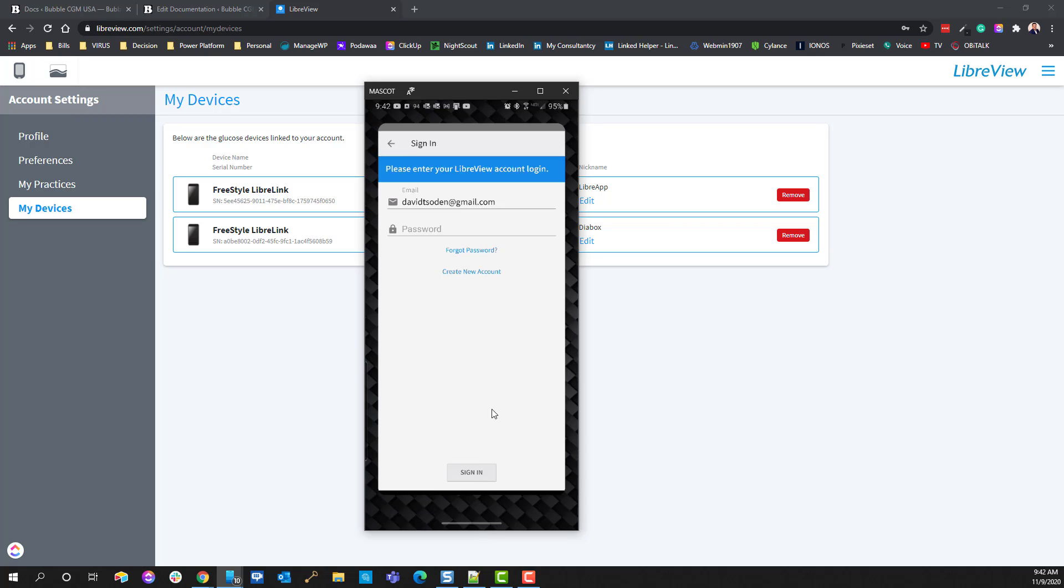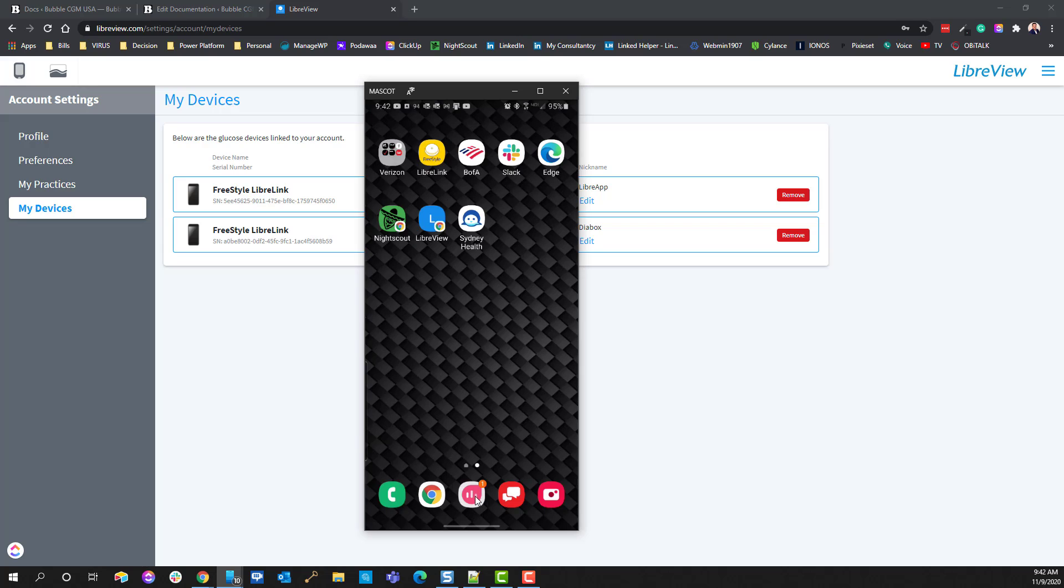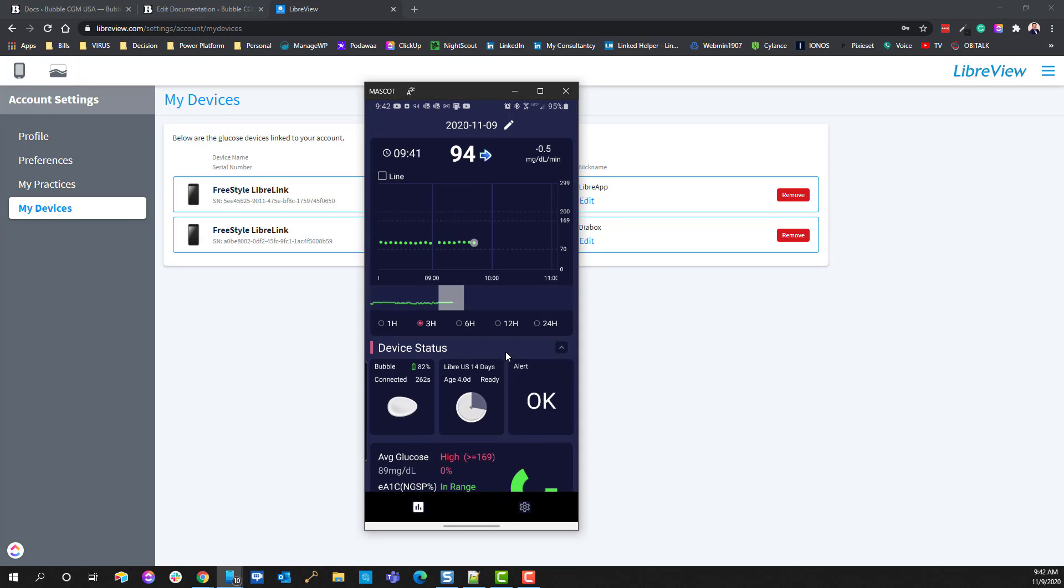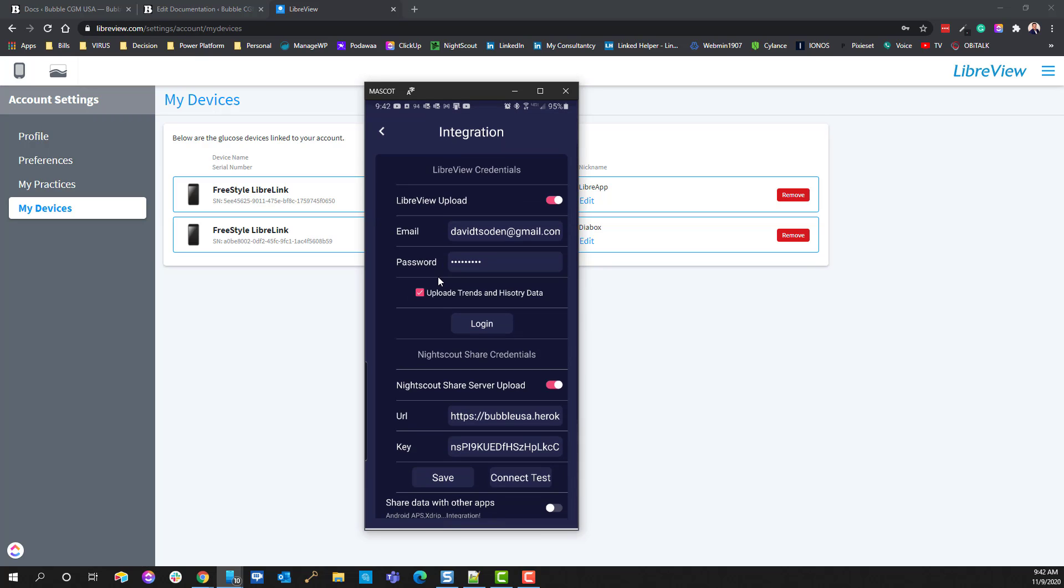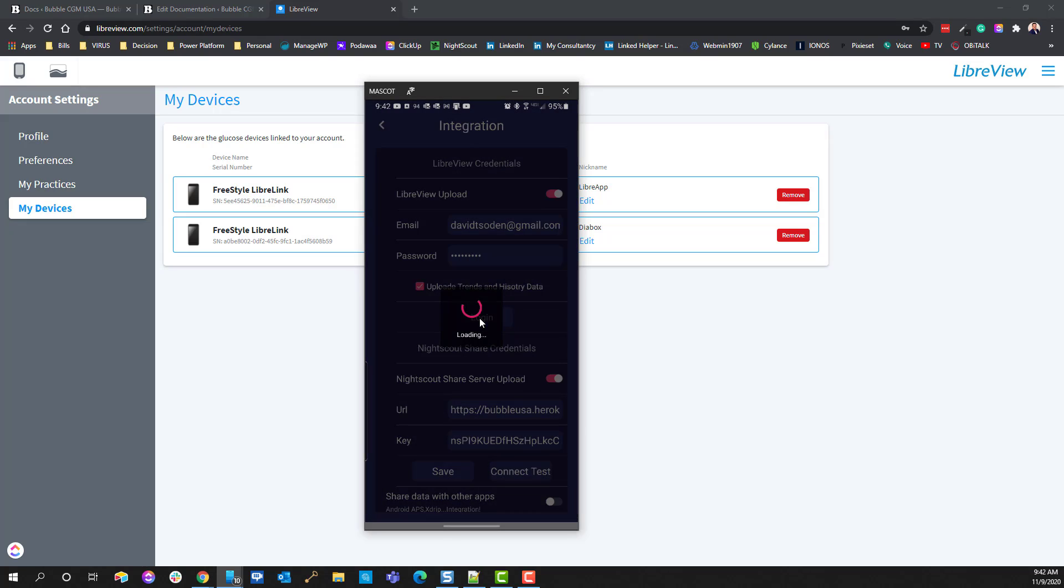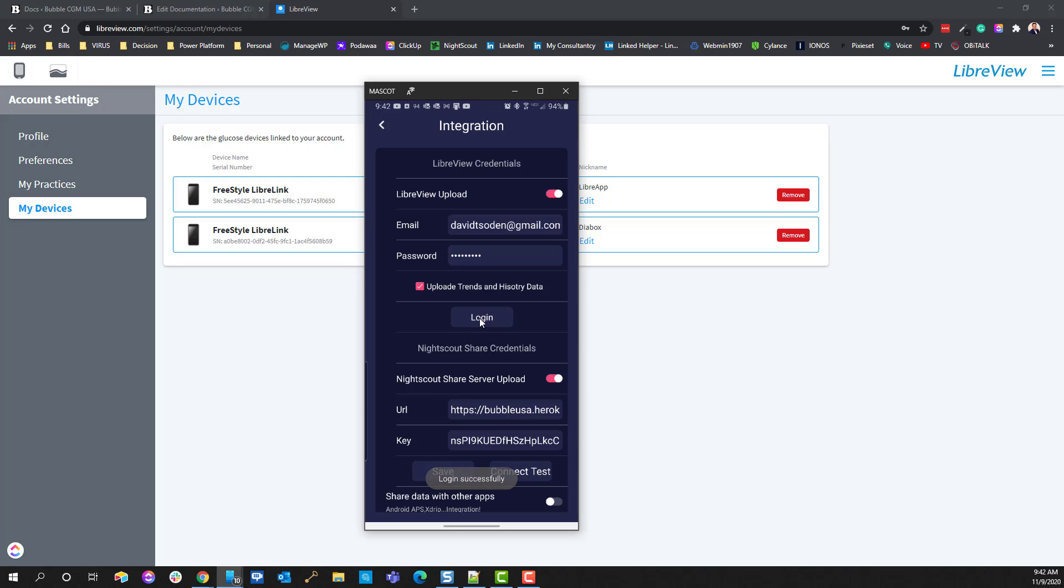Now, the thing is, after you've started the sensor, what you're going to want to do is immediately come over to your Diabox application, go into the settings, and go back into integration, and then go ahead and click on the login button again. And what that'll do is that will log you out of the other Libre app that you use to activate the sensor, and it will reactivate this LibreView integration inside of Diabox.